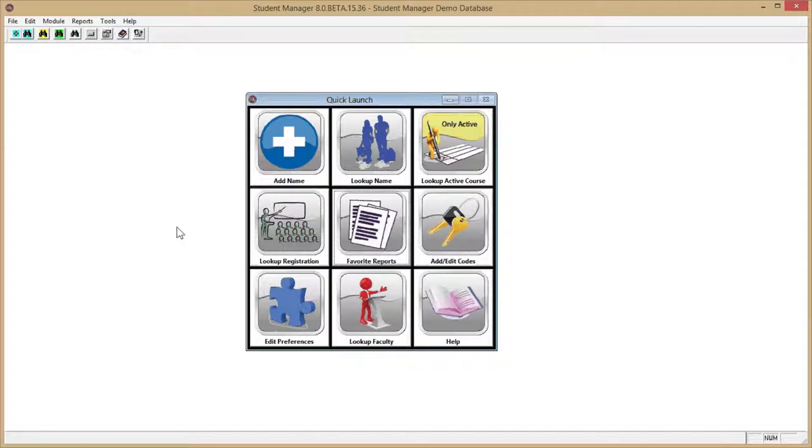Let's take a look at the new Student Manager 8 Favorite Reports feature. The Favorite Reports feature is accessed by using the Favorite Reports button on the Quick Launch screen.